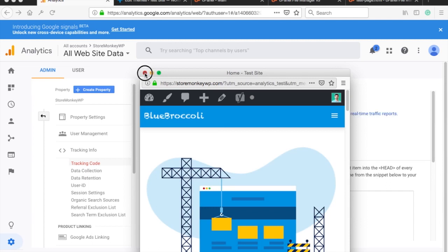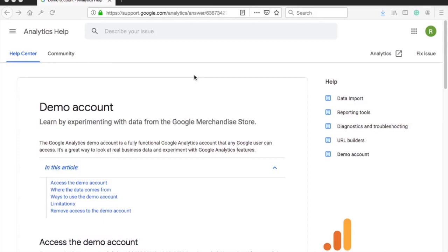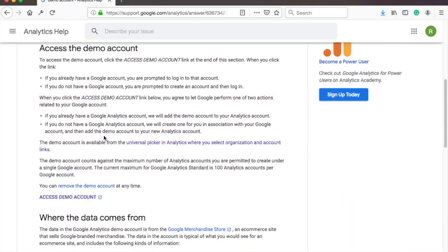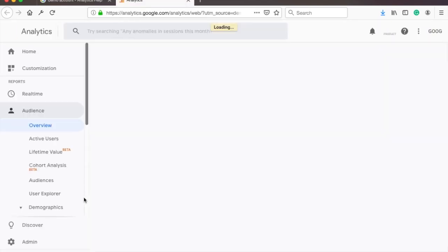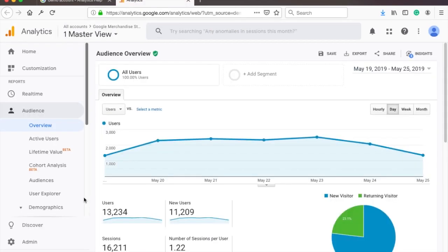Once the code is installed Google is able to record users data such as time of visit, the duration, screen size, device type and so on. Now, your website might not have that much traffic yet so let's use Google's demo account which is actual data from Google's merchandise shop. The link to this account will be in the description.